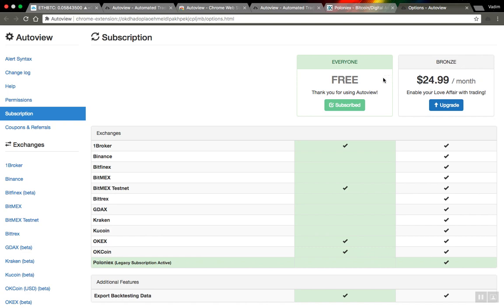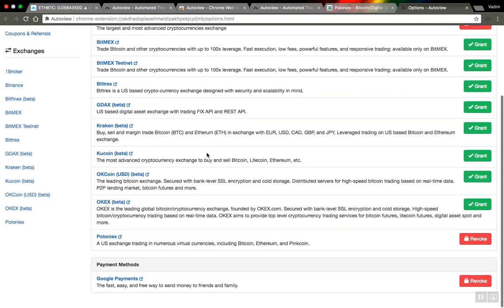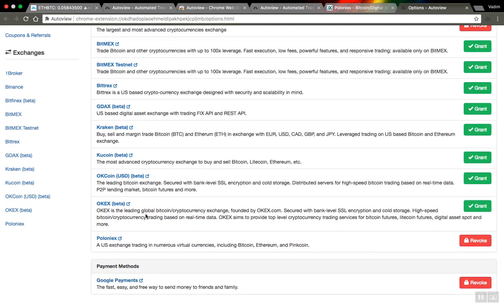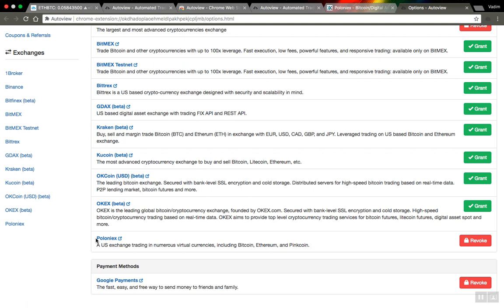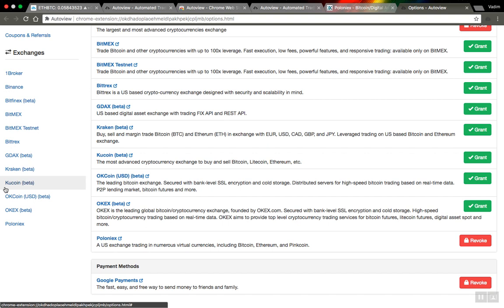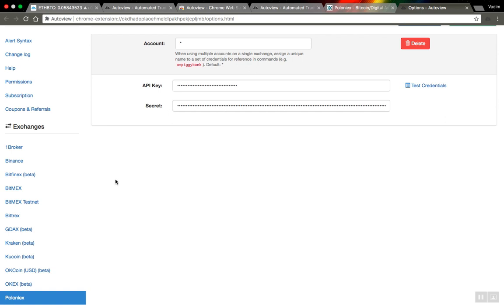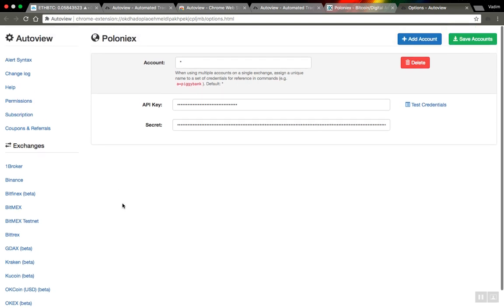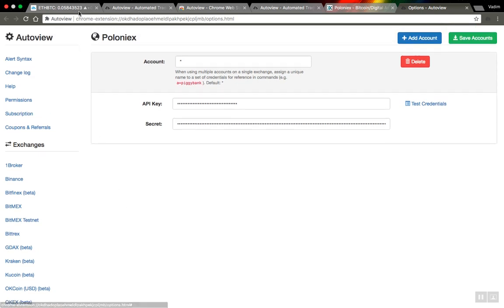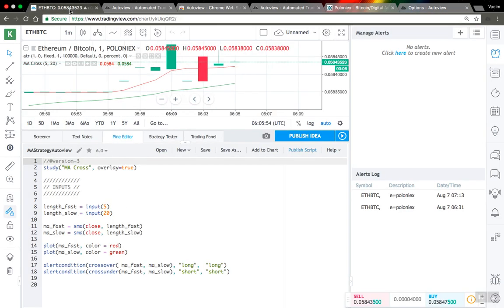Next, you should go to permissions and allow AutoView to connect to your exchange website. Here I have permission granted for Poloniex. For every exchange you want to trade on, you need to fill in API information and create API credentials. I have the API key and secret key in place, so I think I'm ready to go.